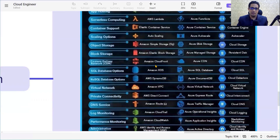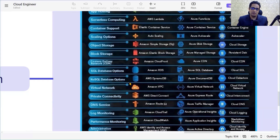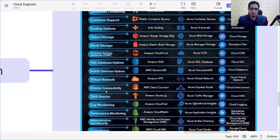For the content delivery network, in Amazon it is CloudFront, and in Azure it is Azure CDN. For SQL databases, AWS has RDS (Relational Database Service), Azure has SQL Database, and GCP has Cloud SQL. For NoSQL databases, AWS has DynamoDB, Azure has Cosmos DB, and GCP has Cloud Datastore.